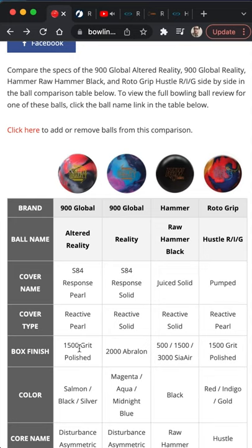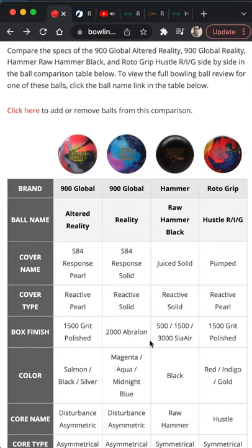The box finish on the Altered Reality and the Hustle are basically the same, and there's a slight difference between the Dream Reality and the Hammer Raw. I don't have a ball that exactly mirrors the other, but I don't think it'll throw off the comparison that much.